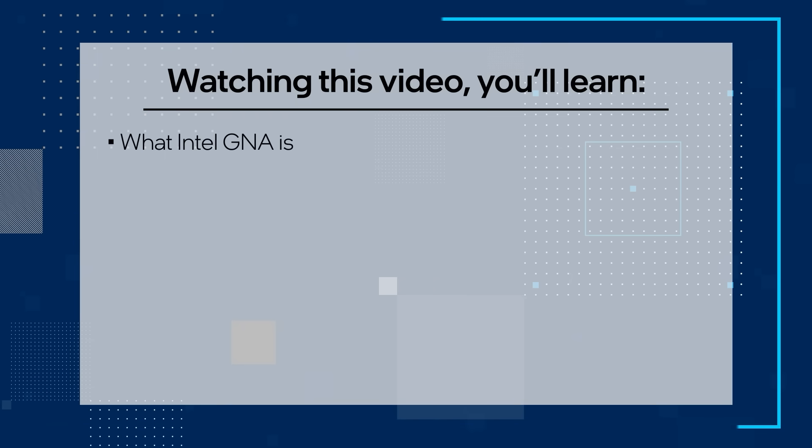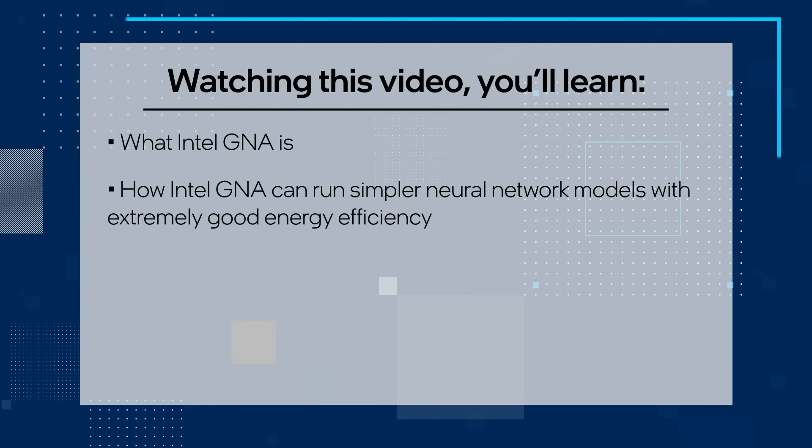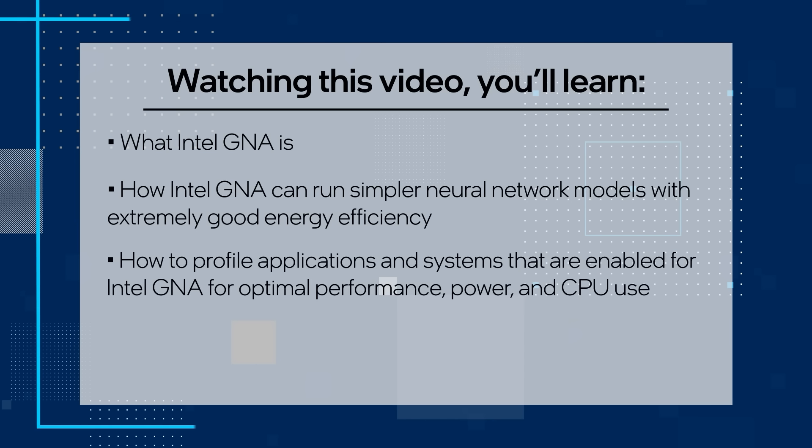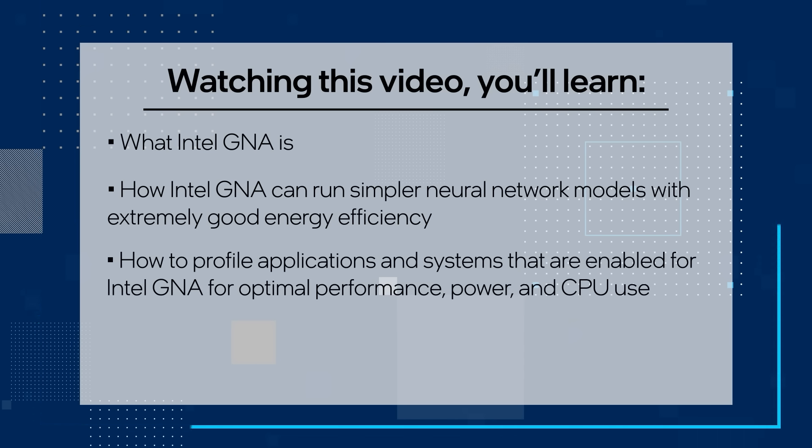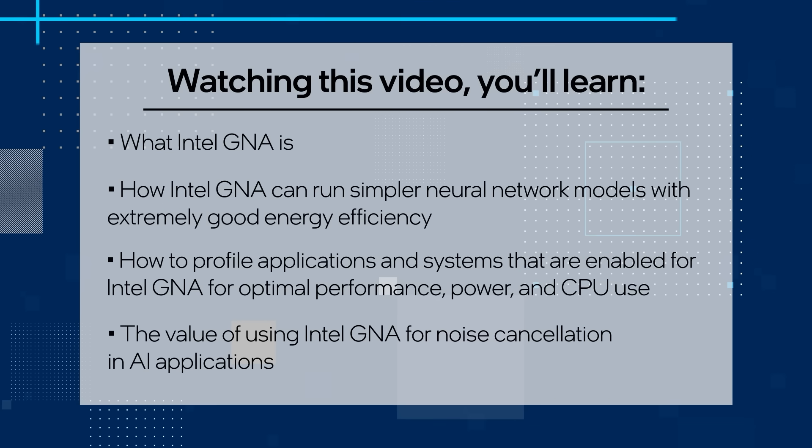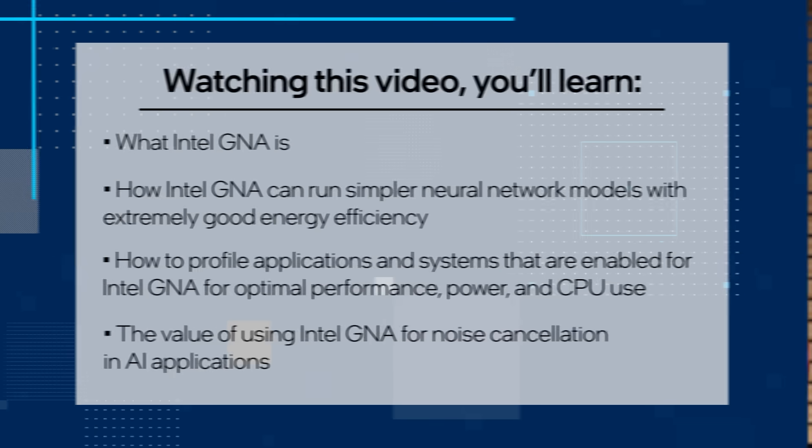Watching this video, you'll learn what Intel GNA is, how Intel GNA can run simpler neural network models with extremely good energy efficiency, how to profile applications and systems that are enabled for Intel GNA for optimal performance, power, and CPU use, and finally, the value of using Intel GNA for noise cancellation in AI applications. Watch the video and check out the additional resources available to developers.